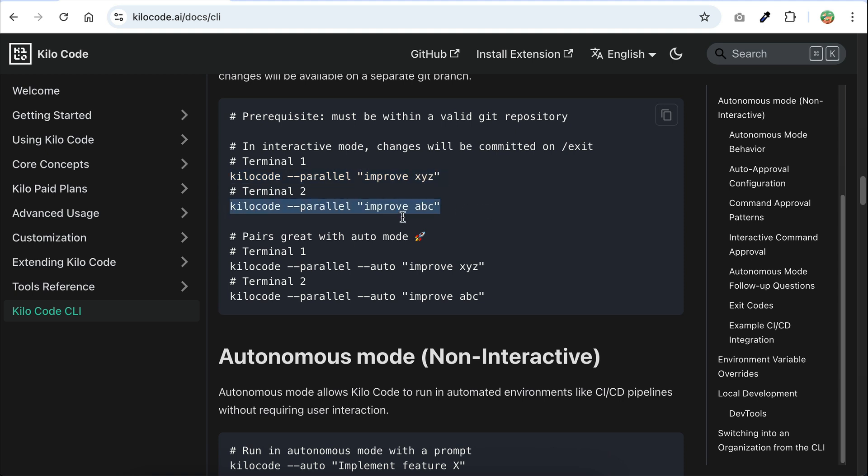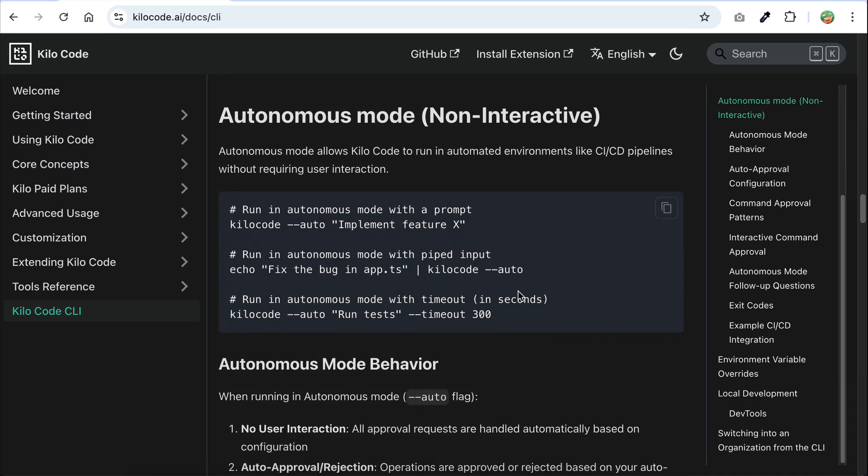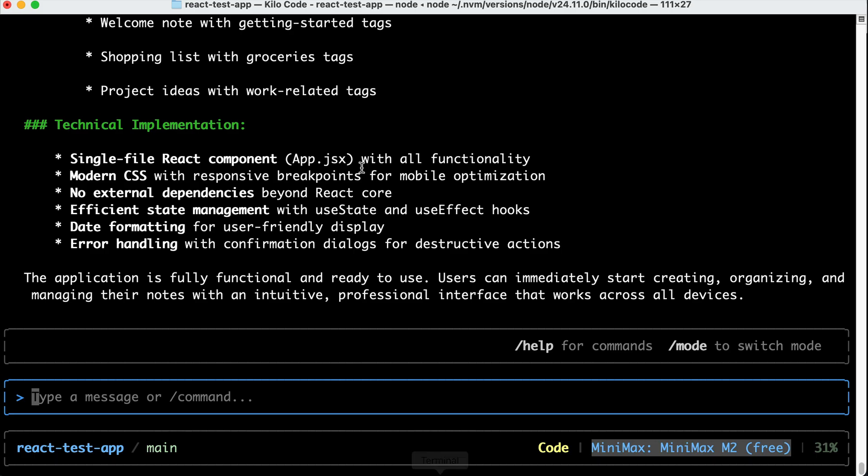So aside from bringing a gigantic coder to the terminal, KiloCodeCLI can also run multiple agents at the same time. When you activate this mode, KiloCode agents will work in parallel on the same project without bumping into each other's work. You can spawn as many KiloCode agents as you need, and once finished, the changes will be committed to separate branches. You can pair this parallel agent with the autonomous mode, which is just like the auto-approved. This way, KiloCode can run without requiring your approval. Let's see it in action.